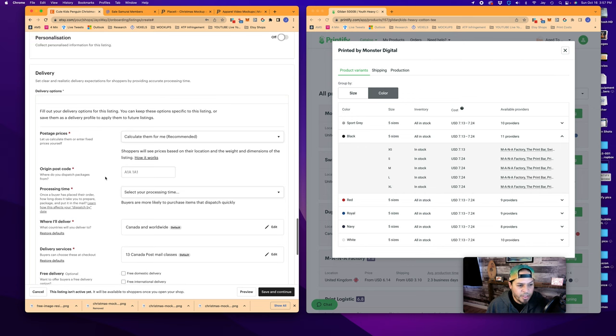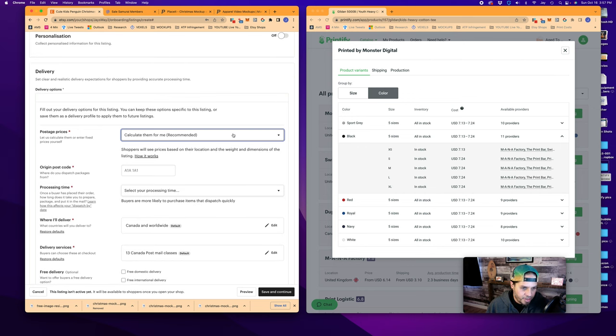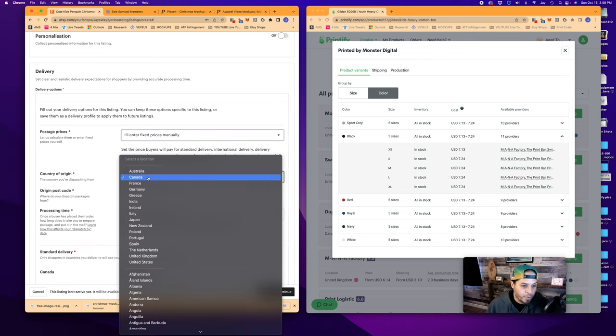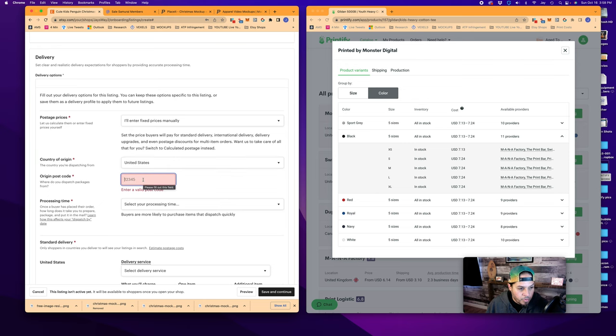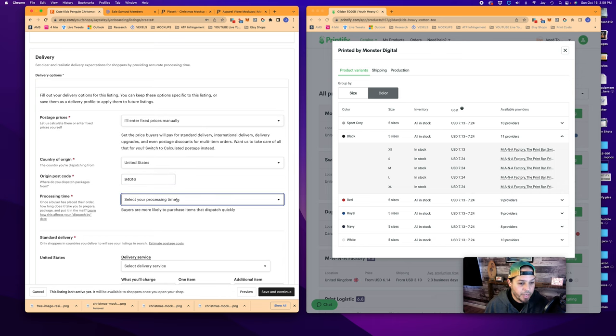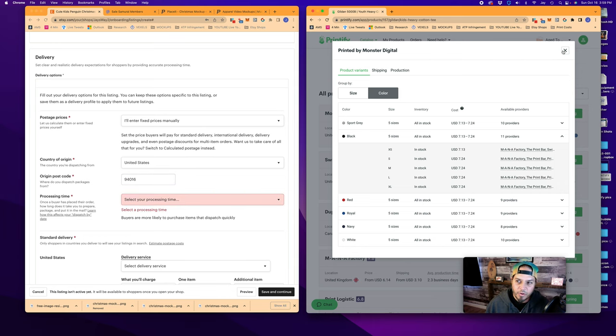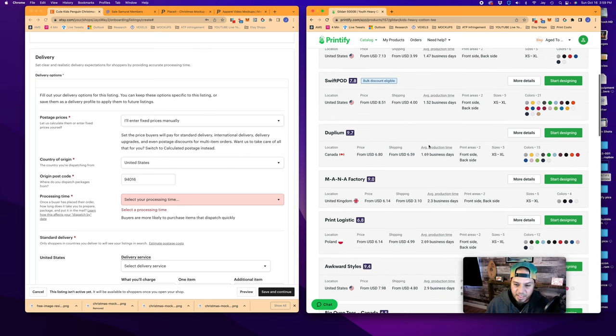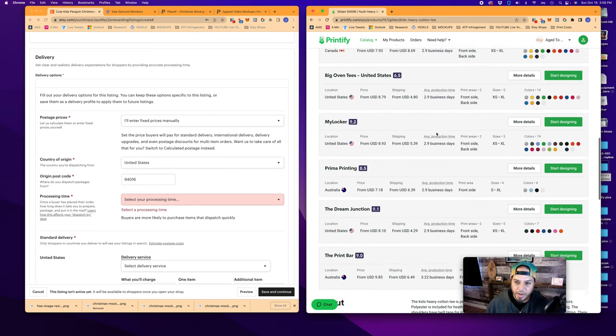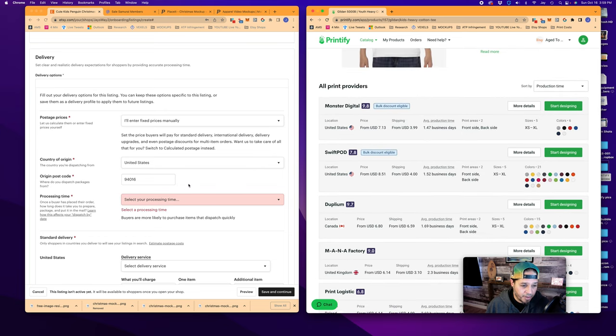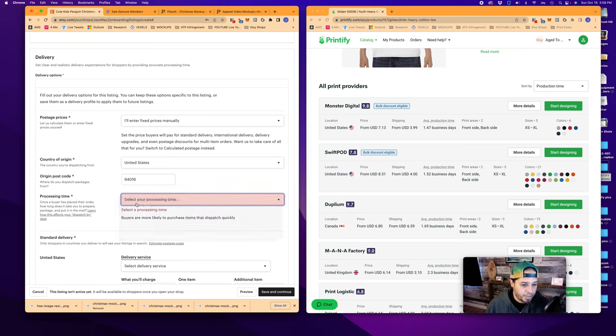And now we're into delivery options. So this is an area that confuses a lot of people, but we're going to go through this and make it really simple. We are not going to do what is recommended. We're going to enter them manually. Country of origin. I'm going to say the United States, because that is where our printer is. Origin postcode for San Francisco. I Googled earlier and I know it's 94016. Then we come down to processing time. We've seen over here that the processing times range from one and a half business days to 2.9 right now. What I always like to do is allow for two business days buffer. So for processing times, I would create a custom range and go one, two, five.